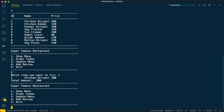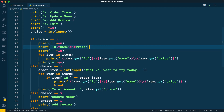Hello everyone, welcome back. This is the second video in the Python projects series. In the first video we developed two options: one for showing the menu and two for ordering an item. We have a problem in option two — currently we are able to support only one item at a time. So if a user wants to buy two items in one go, we do not have that option. Let's rectify that problem and support more than one item.